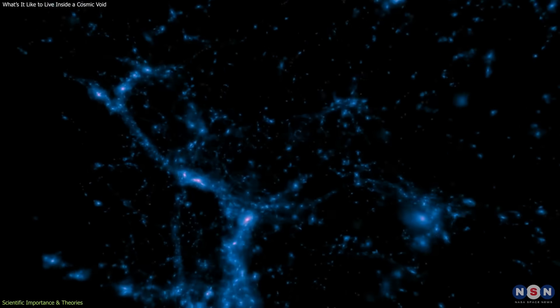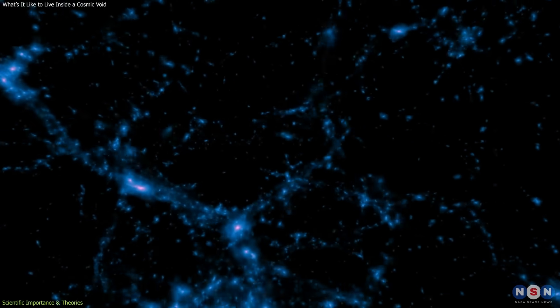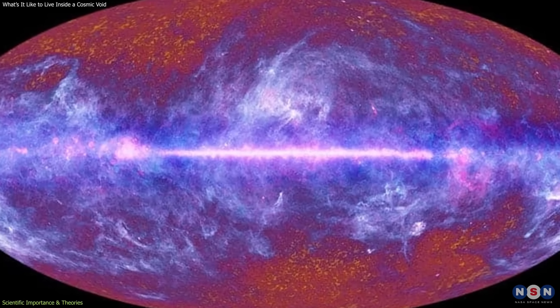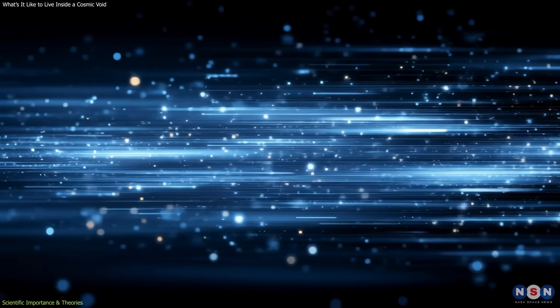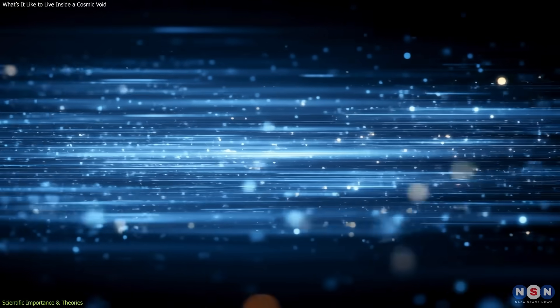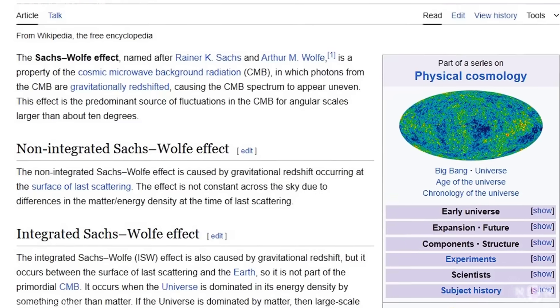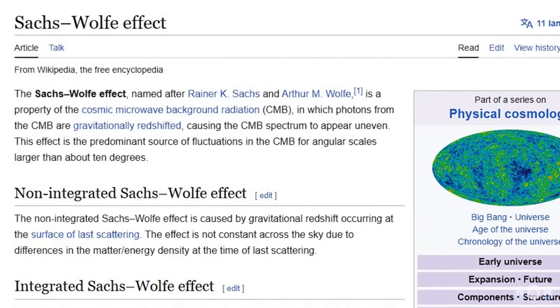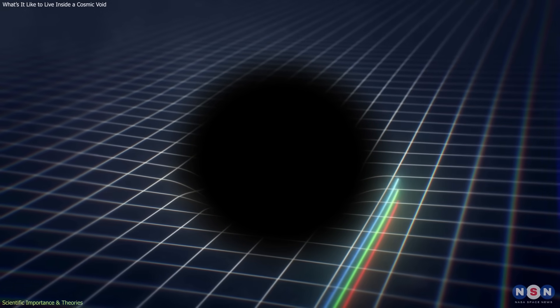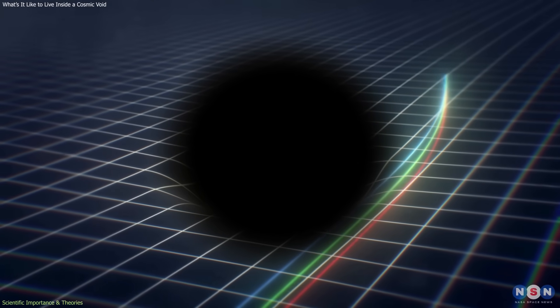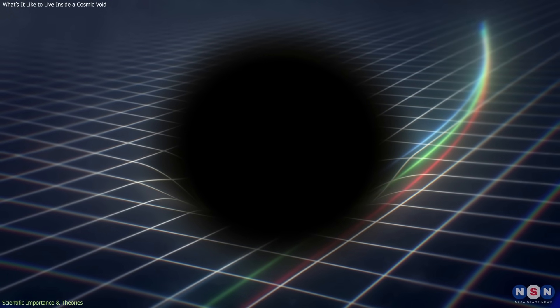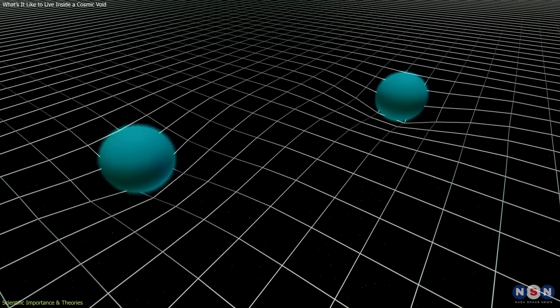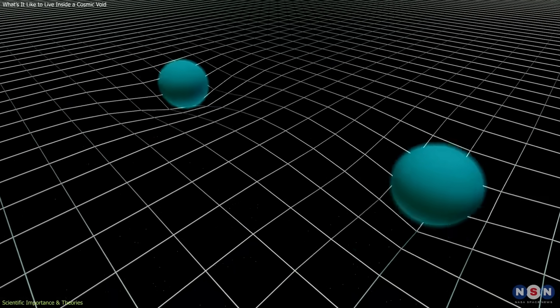One of the most intriguing connections is between voids and the cosmic microwave background. As CMB photons travel through these underdense regions, they lose a small amount of energy, a phenomenon known as the integrated Sachs-Wolf effect. Measuring this effect helps scientists test Einstein's theory of general relativity across billions of light years and confirm whether gravity behaves as expected on cosmic scales.